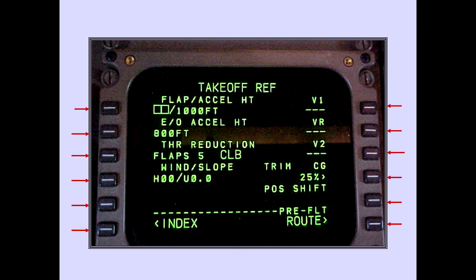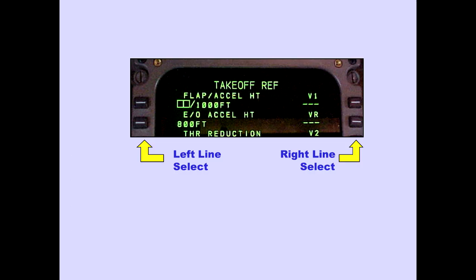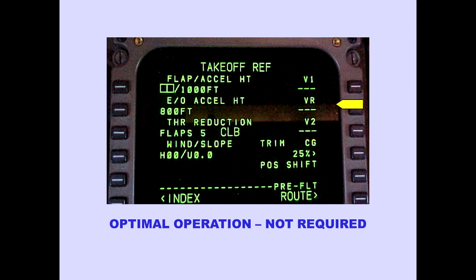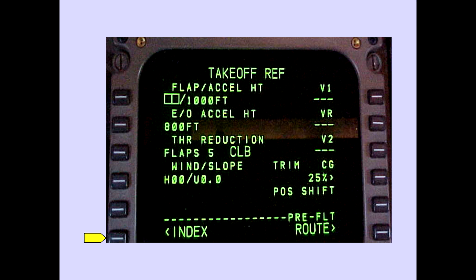There are 12 line select keys used to manipulate information. The left line select keys are associated with information on the left side of the CRT, and the right line select keys are associated with information on the right side. There are up to two lines of information associated with each line select key; when there are two lines, the first line is the title line. Dashes indicate an entry required for FMC operation, while boxes indicate an entry necessary for optimal FMC operation but not required. Pushing the line select key next to a careted line displays the indicated page or selects the indicated function.